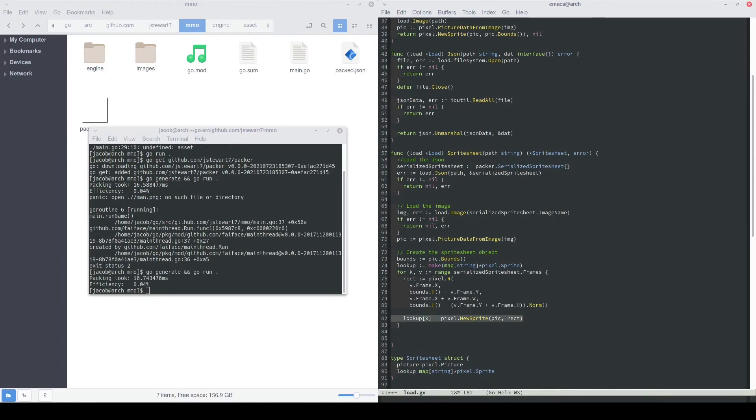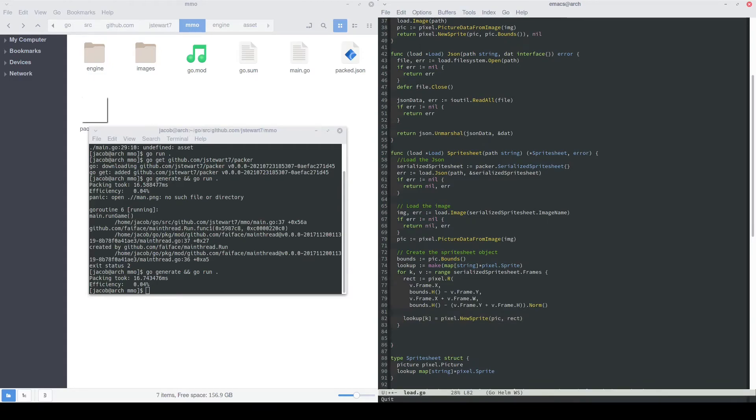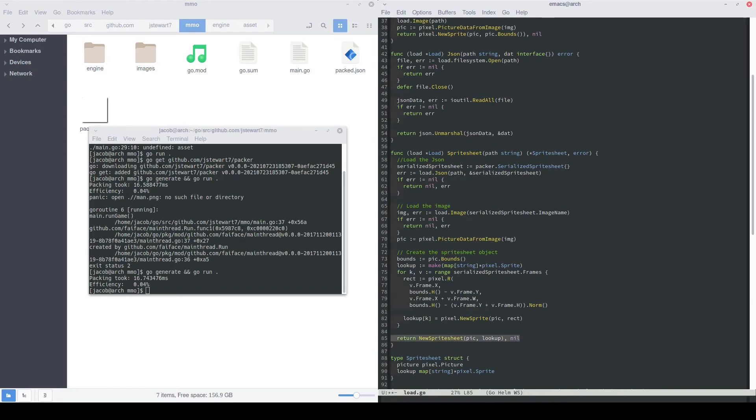Finally, in our for loop, we can actually just pass this, or we've built this rectangle and we know the picture, so we can create a new sprite based off of that. We'll create that new sprite and then pass it into the correct lookup, the correct map entry of the lookup table based off of the key that we had read in from this for loop. And then finally, we can create our new sprite sheet. And then we'll return nil as the error because there was no error.